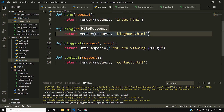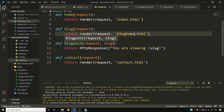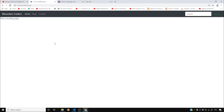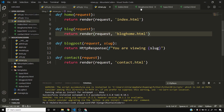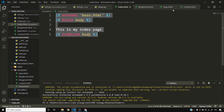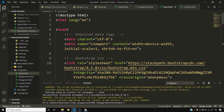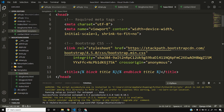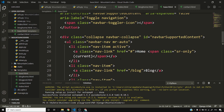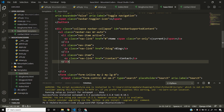I'll correct the view to use blog_home. I'll come back later to show how to render blog posts in a template. Reloading: Home, Blog, Contact all appear. Clicking Mountain Coders doesn't navigate to home yet — that needs fixing.